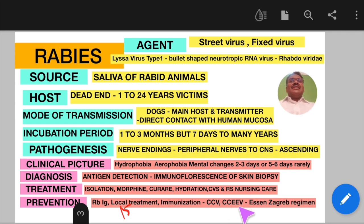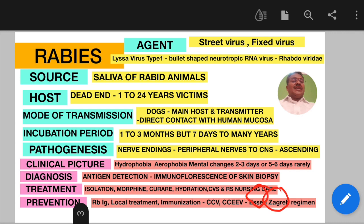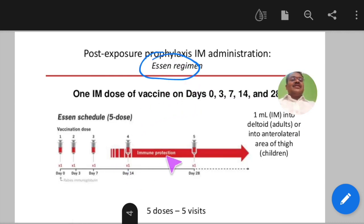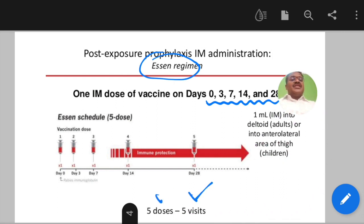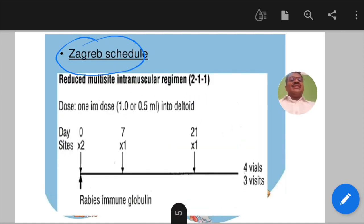For immunization, there are purified cell culture vaccines (CCV) and embryo/egg-based vaccines (CCEV). Vaccines can be given intramuscularly or intradermally. For intramuscular administration, there are two regimens: the Essen regimen (0, 3, 7, 14, and 28 days — five doses, five visits, 1 ml into the deltoid or anterolateral thigh for children) and the Zagreb regimen (2-1-1 schedule: visits on days 0, 7, and 21 — three visits using four vials, with two doses on day 0).